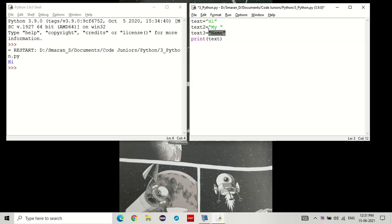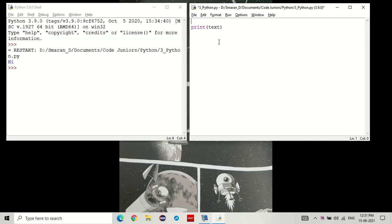But instead of doing that, you can use a list. Now, what is a list? In Python, a list is a bunch of data which is separated by commas and stored within square brackets like these. Now, how do you make a list?